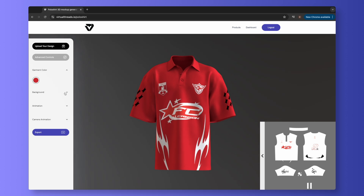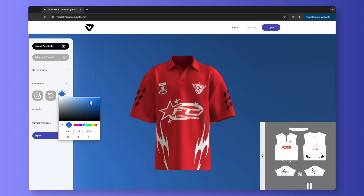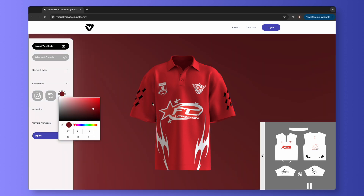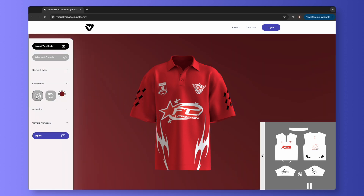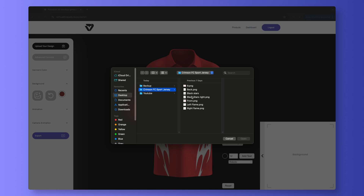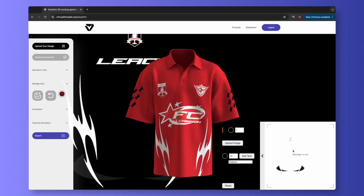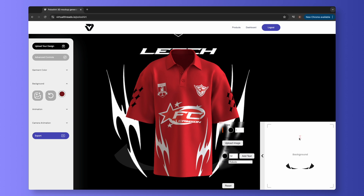Select the Background tab and click the Color Picker. This works exactly the same as the Garment Color, and you can adjust the color of the background easily. Another background option is Image Upload. You can upload any image you like to your background. It's the exact same process as uploading images to the Garment, which keeps everything simple and user-friendly.